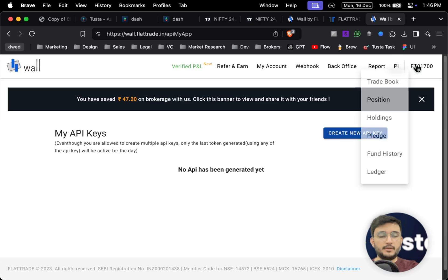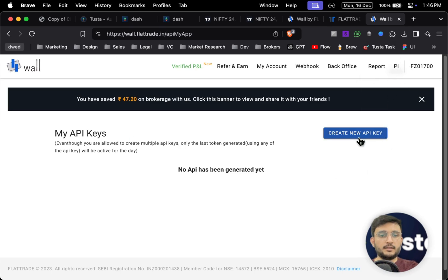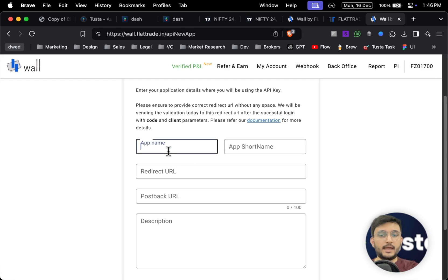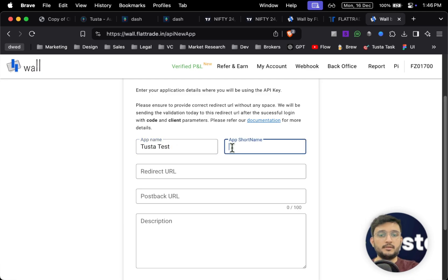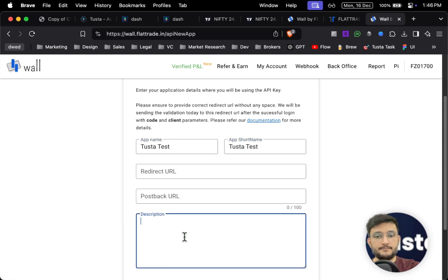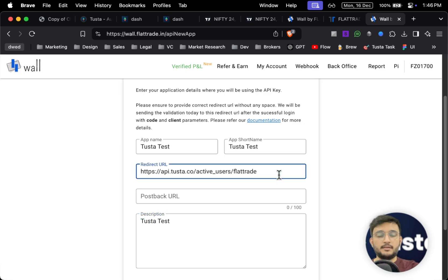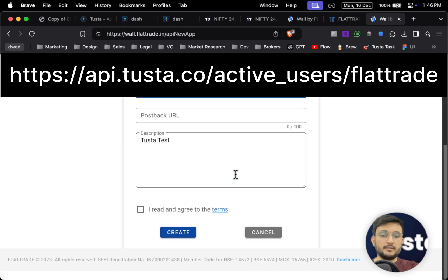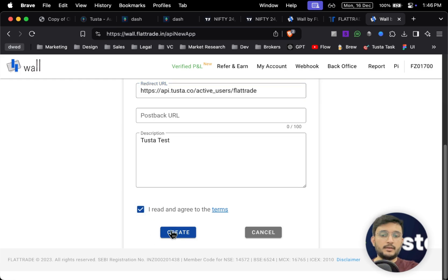Simply click on the last option which is PI. Once you are in the PI section, click on 'Create New API Key'. Once you are here, simply add the app name as 'Tostar Test' — you can add any app name. In the description section, add the same name. In the redirect URL, simply paste the URL which is provided in the description section of this YouTube video, and click on Create.